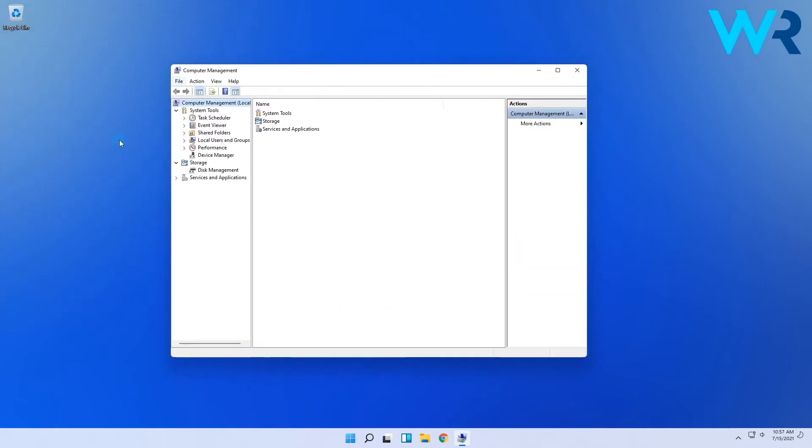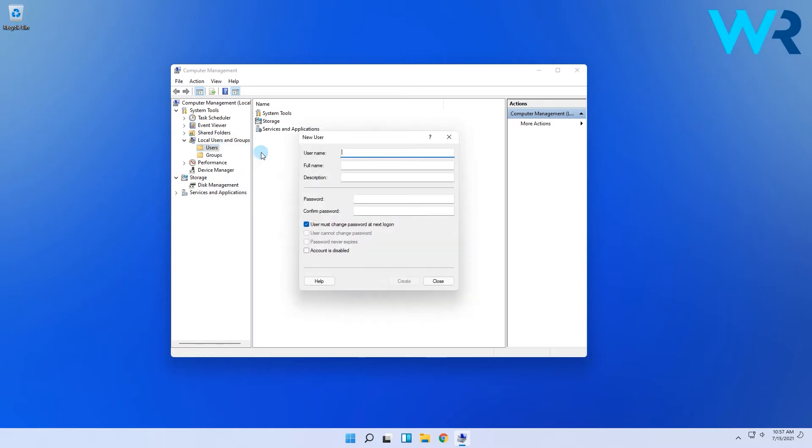In the following window, expand local users and groups, right click on users and select new user. Now you need to fill in the username and password and hit the create button in the end.